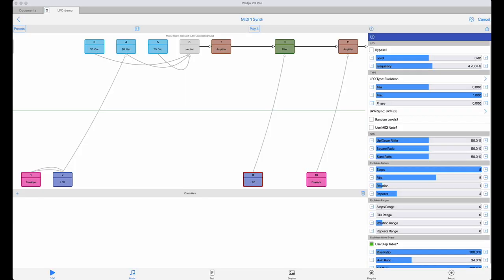Here, I've set up a Euclidean sequence to control the cutoff of the 2-pole bandpass filter. I'm using the step table feature, and I'm using 4 repeats, and the step time is 1 step for every 1-8th note.